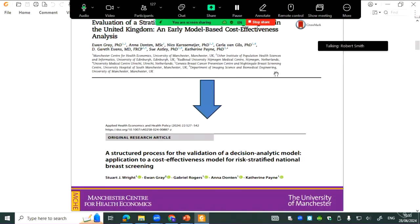You then change her screening intervals depending on her risk. High-risk women you maybe invite every year, low-risk women come less frequently, or you potentially reduce their attendance because they're at low risk of cancer. We've been through the process of taking this early model, updating the parameters, and going through a validation process — and as part of that, we've tried to speed the code up as well.